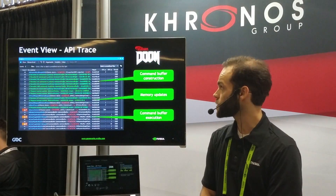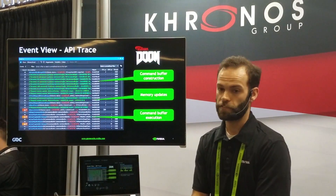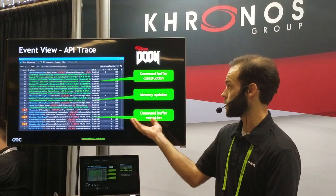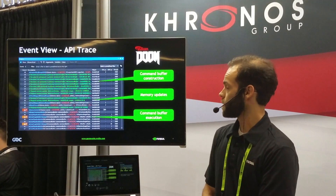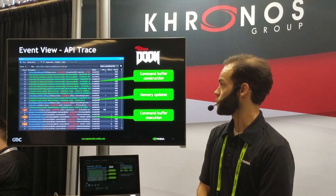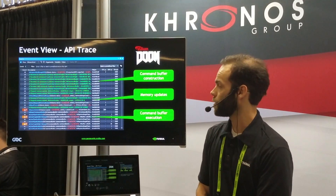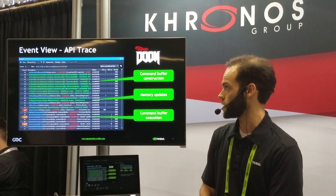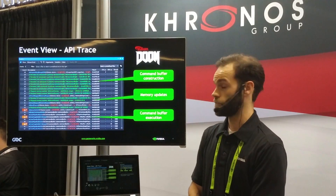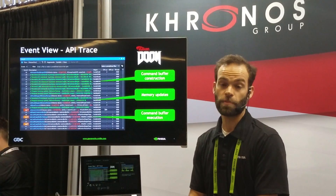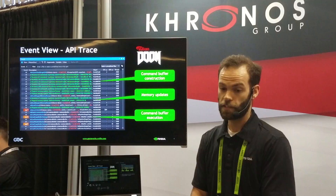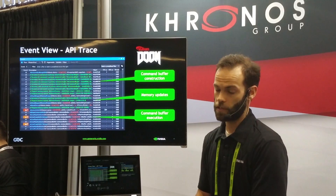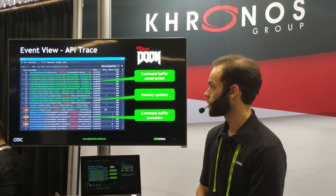Today I'm going to walk through a bunch of the features in the Vulkan graphics debugger using the Vulkan version of Doom. One of the core views in the debugger is the events view, which is just an API trace that dumps all the Vulkan API calls out for you.